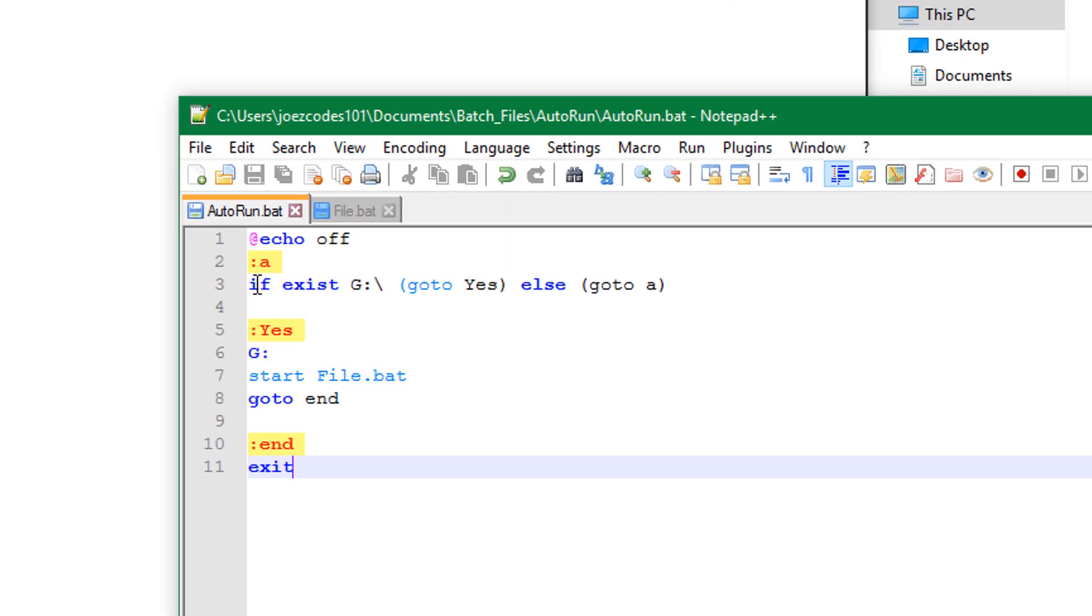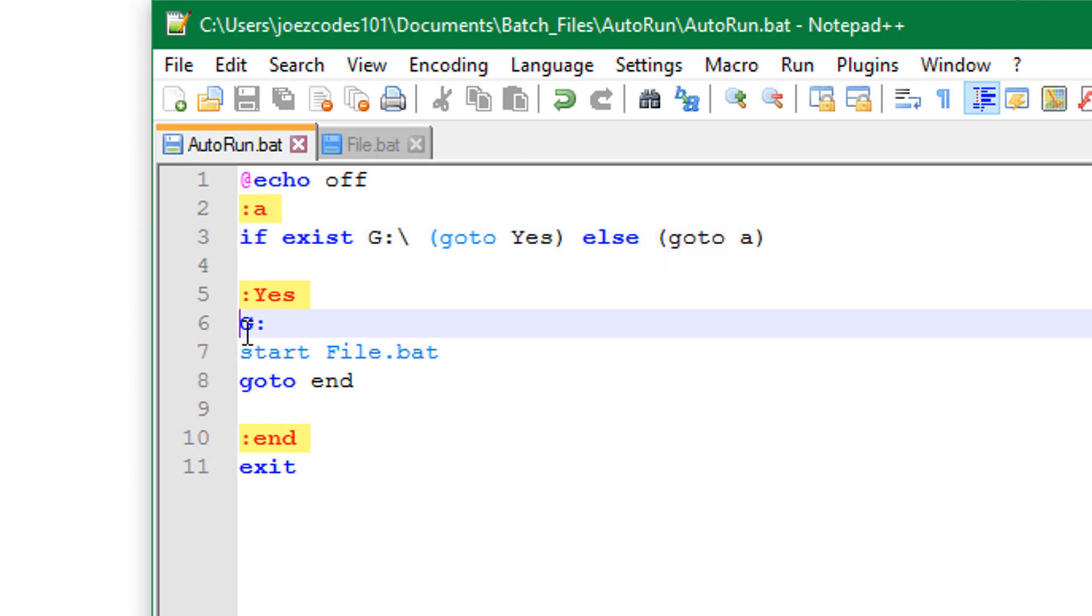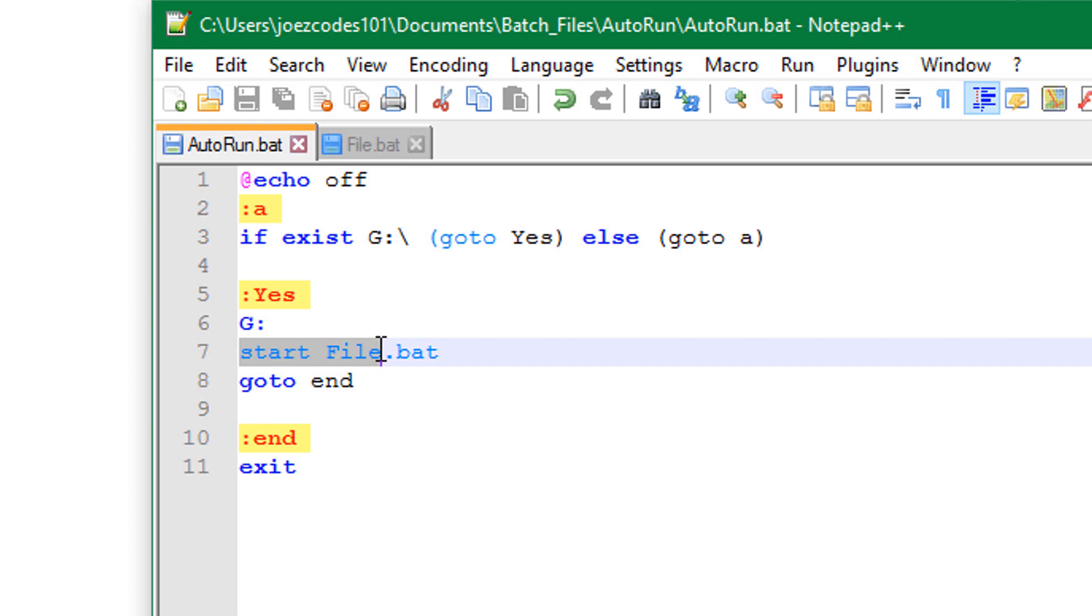So as I have said it will look for the drive and if it finds it it will go to its directory else it will continue the loop to find it. You can alter the code here so it won't open your specific drive letter. Then it will open your file and close the script.